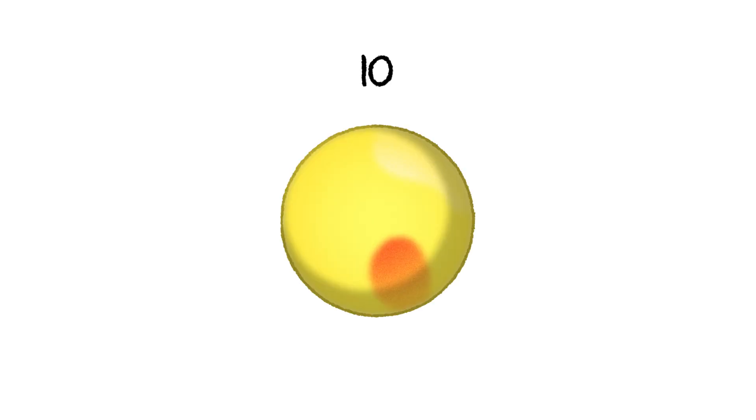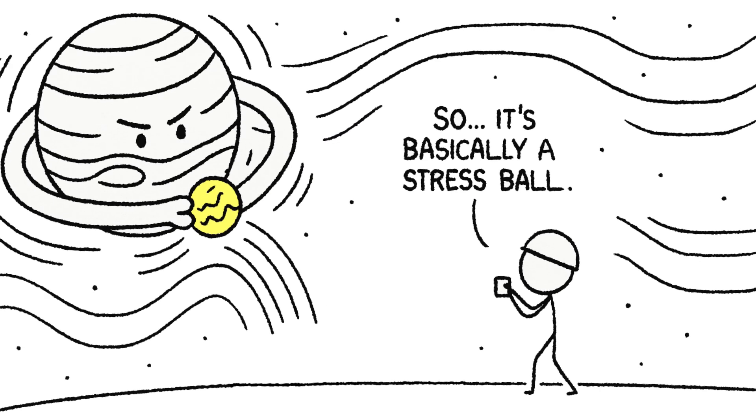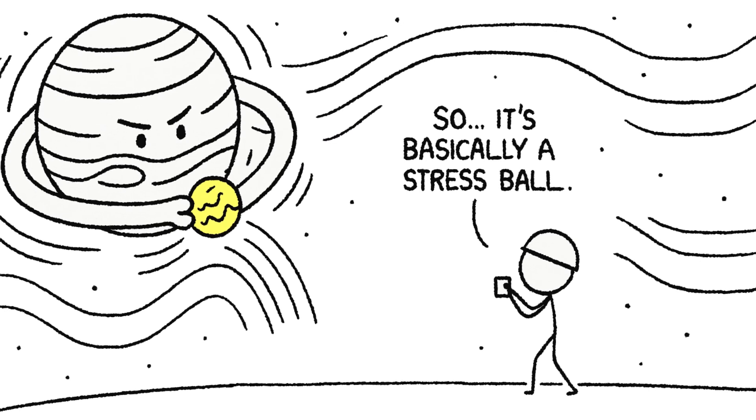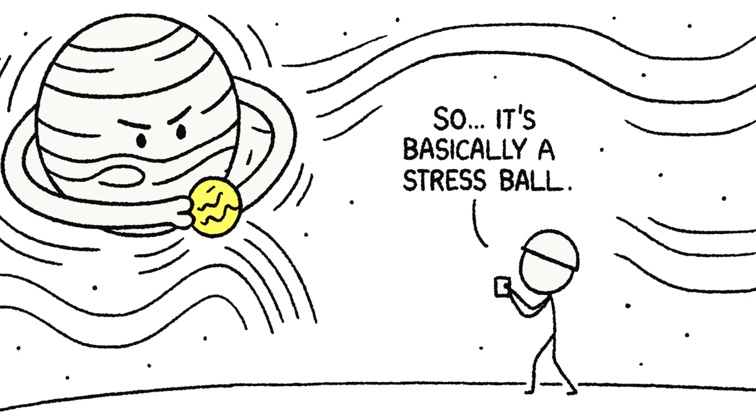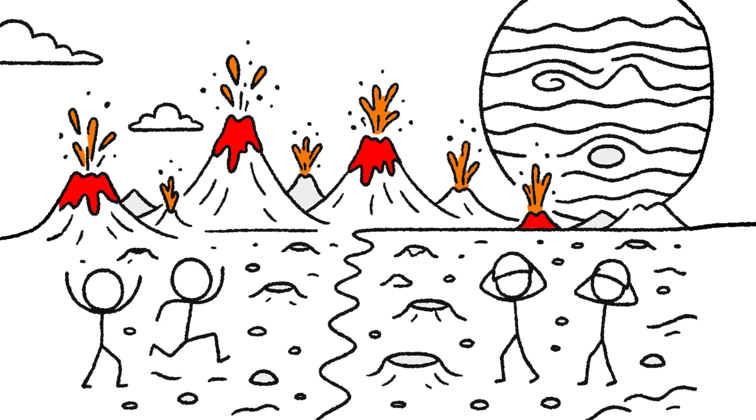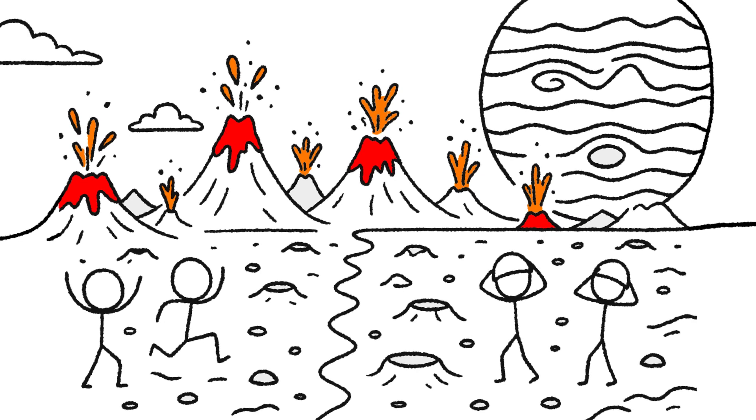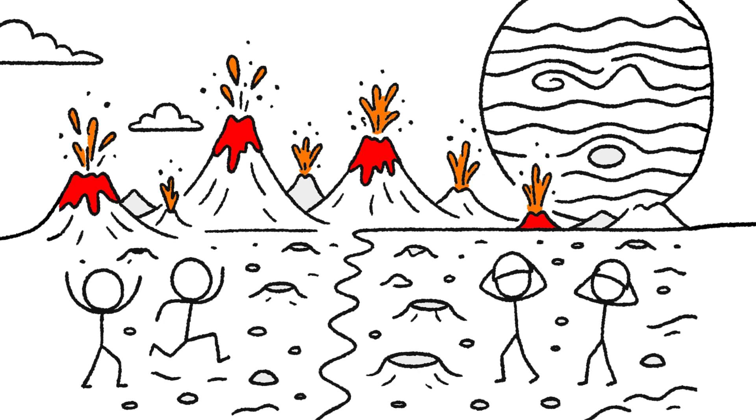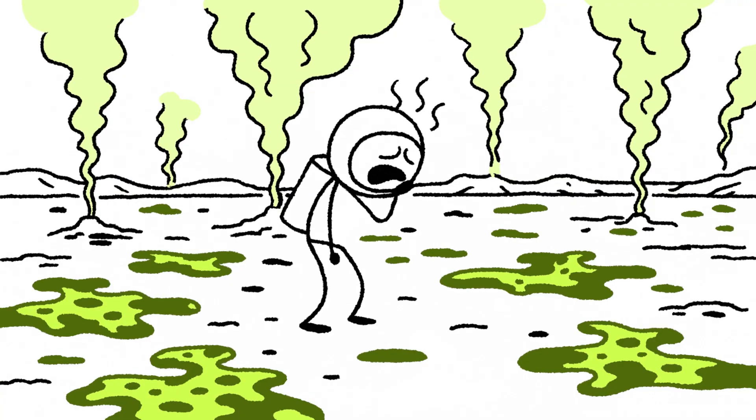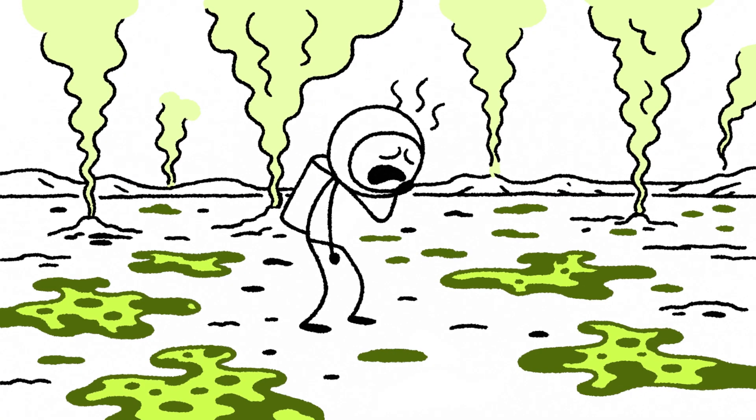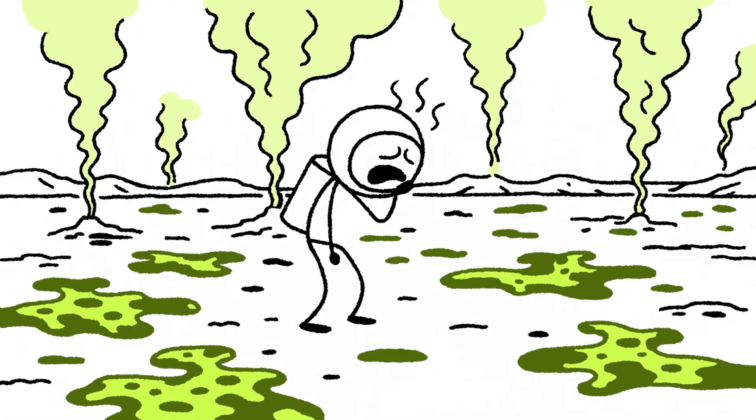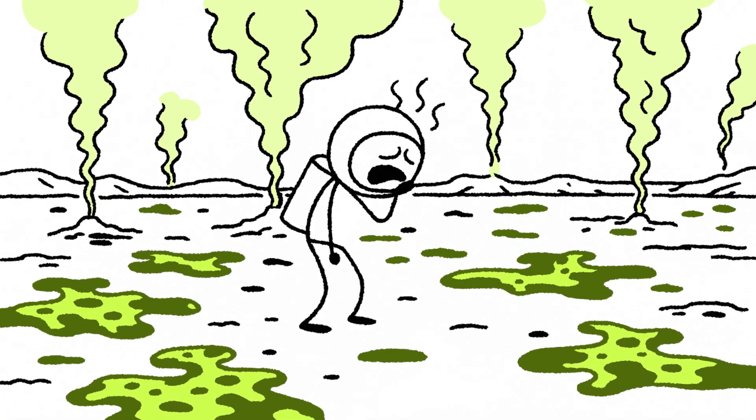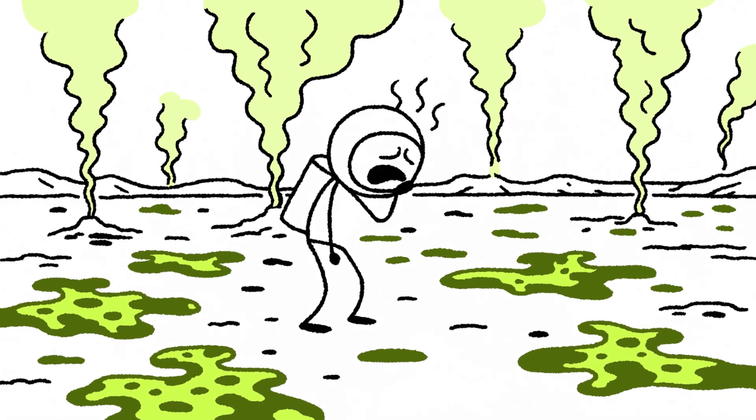Alright, prepare yourself. Because our next stop, Io, is the most chaotic, violent place in the solar system. It's constantly being squeezed, stretched, and pummeled by Jupiter's immense gravity. And all that energy has to go somewhere. The result? Io is covered in over 400 active volcanoes that are erupting constantly. The surface is a sickening yellow and orange, coated in sulfur. The thin atmosphere is poisonous sulfur dioxide. It smells like a billion rotten eggs.